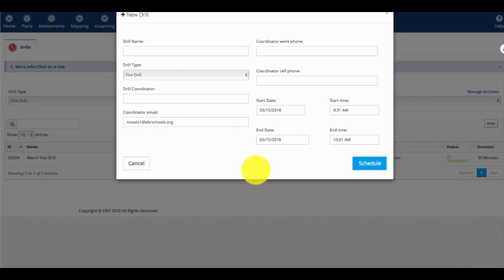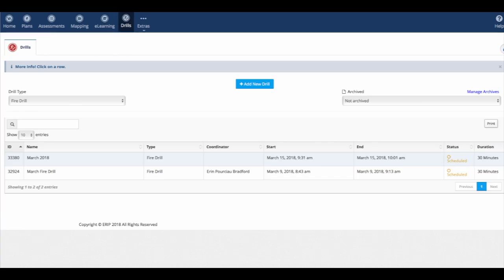Once we get here, we'll name our drill. Our naming convention will be the month and the year. Once we've scheduled the drill, it shows up.